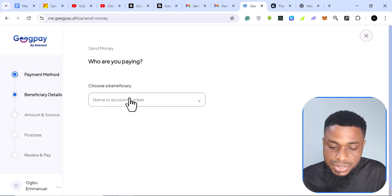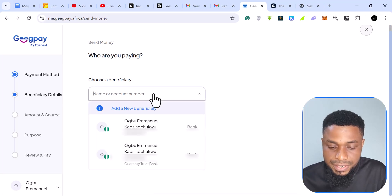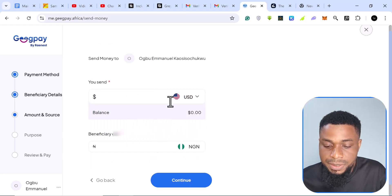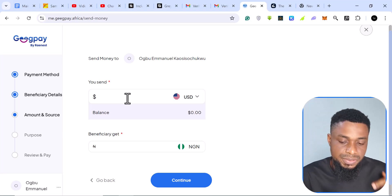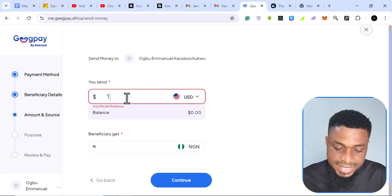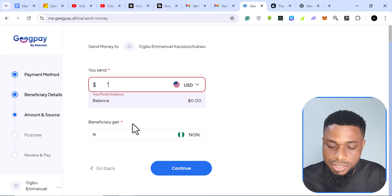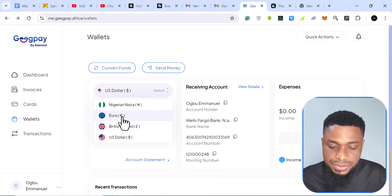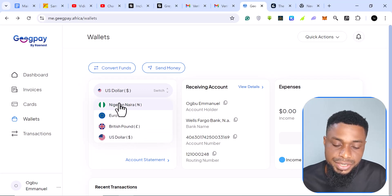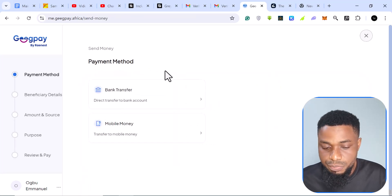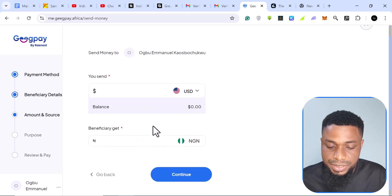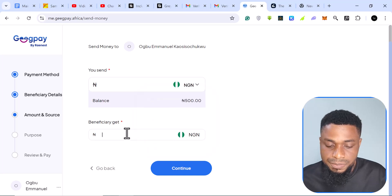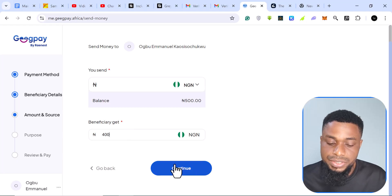If I wanted to send money, I click 'Send Money' and select the method — a naira or dollar account. I've used these accounts before to transact. If I send dollars to a naira account, it will convert to naira and send to my naira account. I currently don't have dollars here so I can't complete this transaction, but that's how it works. You can also switch between euros, British pounds, or Nigerian naira.